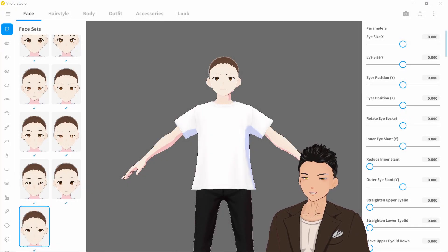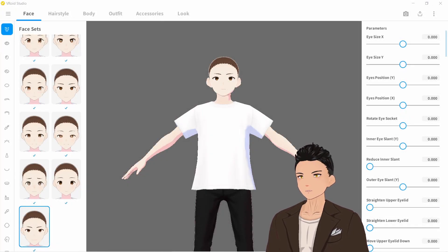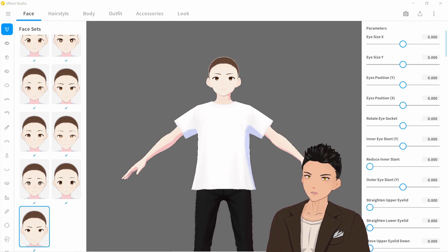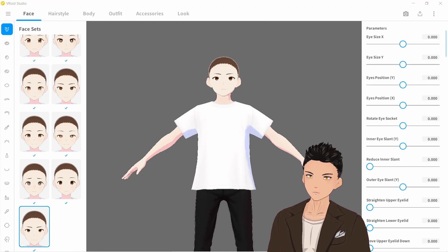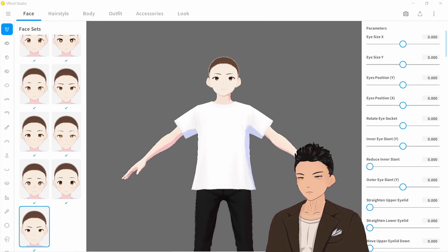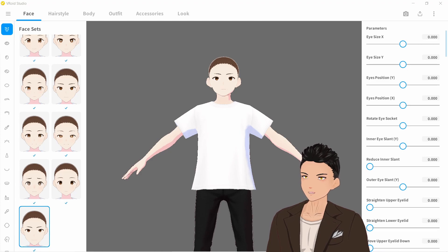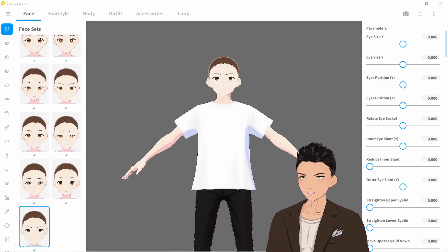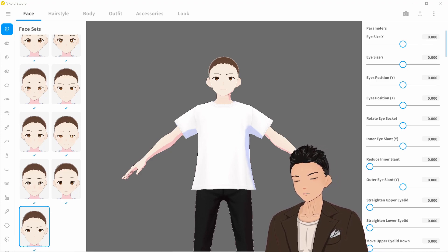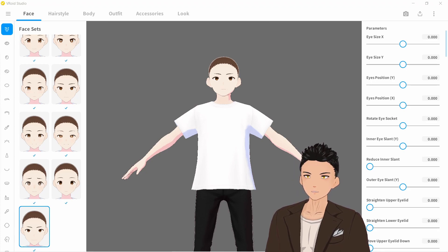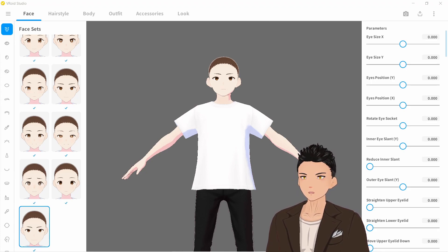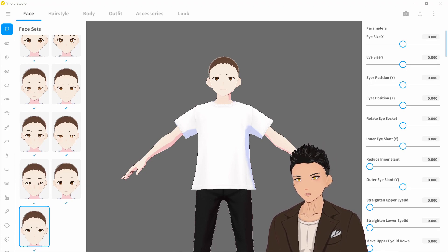Hello everyone, my name's Kai and in this video we're going to take a quick look at some frequently asked questions about the new Vroid Studio. These questions come from comments on my other videos as well as some Steam discussions. These things may seem quite simple but they can be easily overlooked, so without further ado let's get right into it.